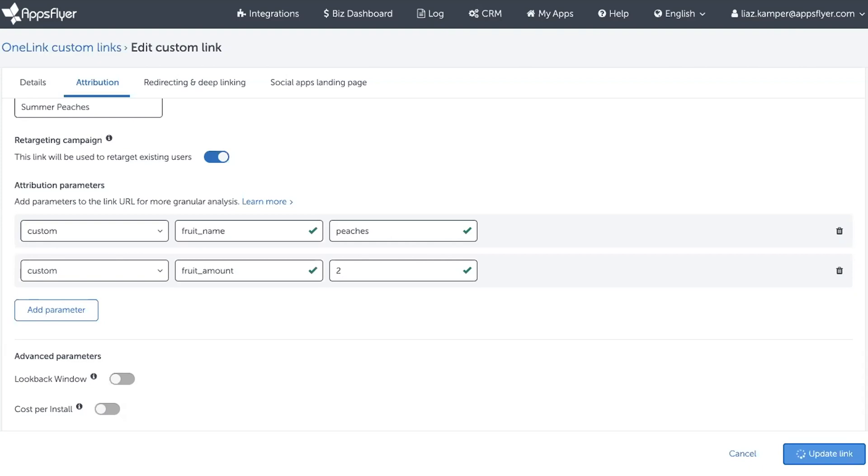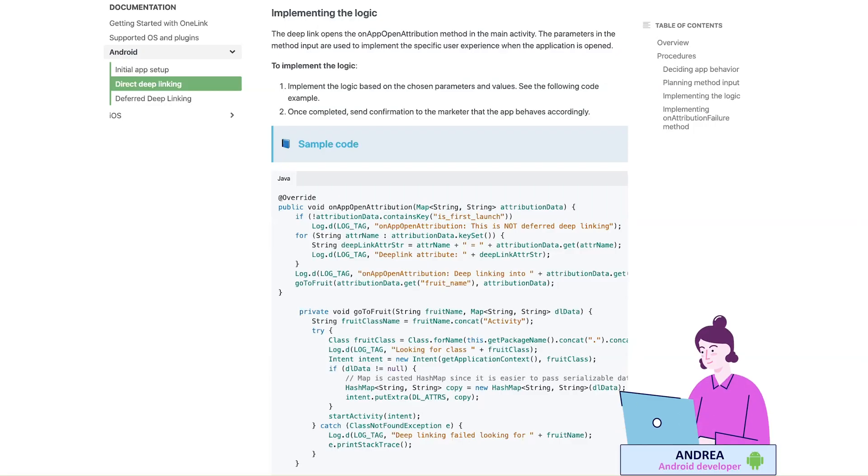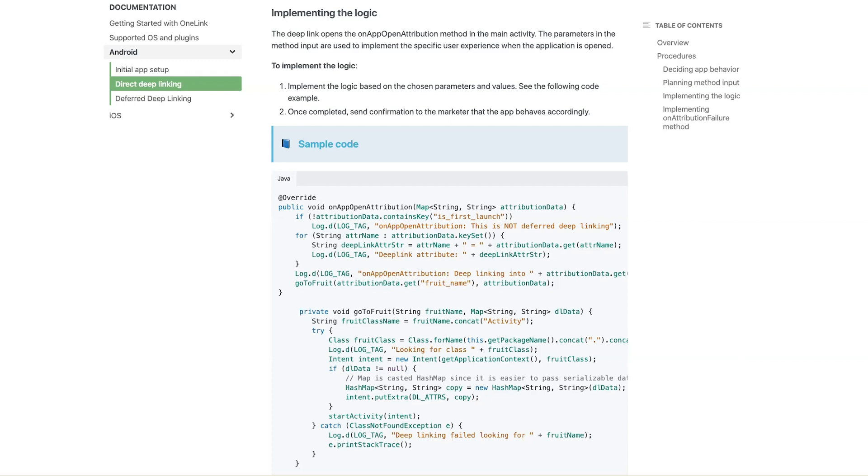In this case, peaches. Andrea the Android developer discussed what exactly is going to happen when a user is going to click the link. This is the expected behavior of the application. Together with Mark, they decided on which input is going to be implemented in application.